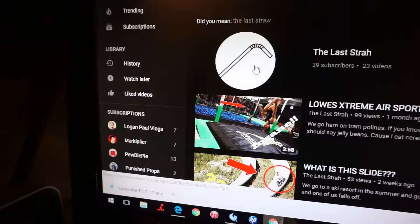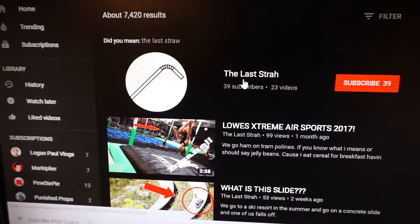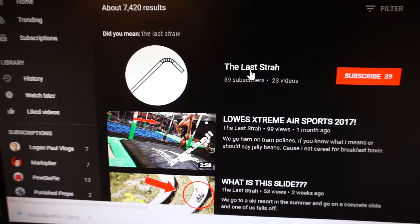Okay guys, so that was pretty crazy, but we're actually going to show you how to subscribe. So this is how you subscribe. You click the last draw. It doesn't cost to subscribe. You do not have to pay anything to subscribe to watch our videos.